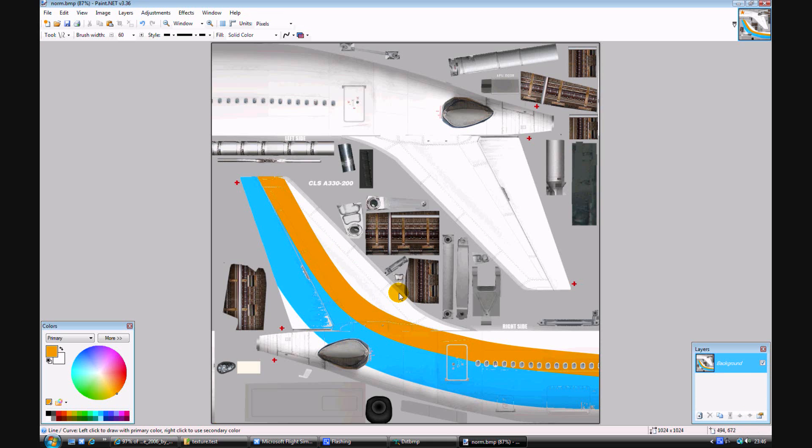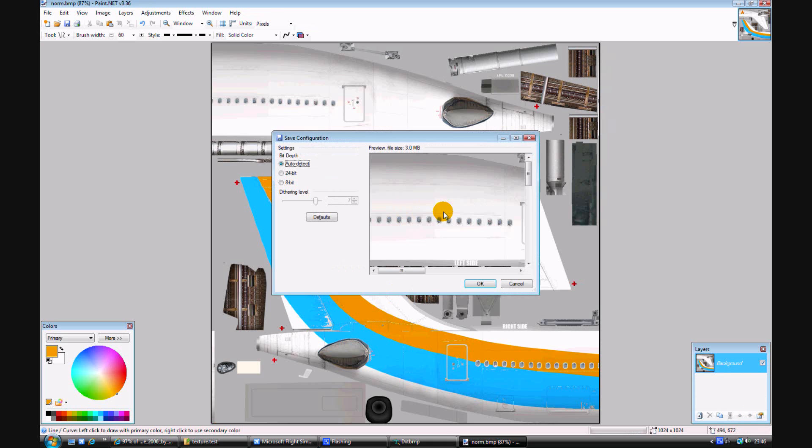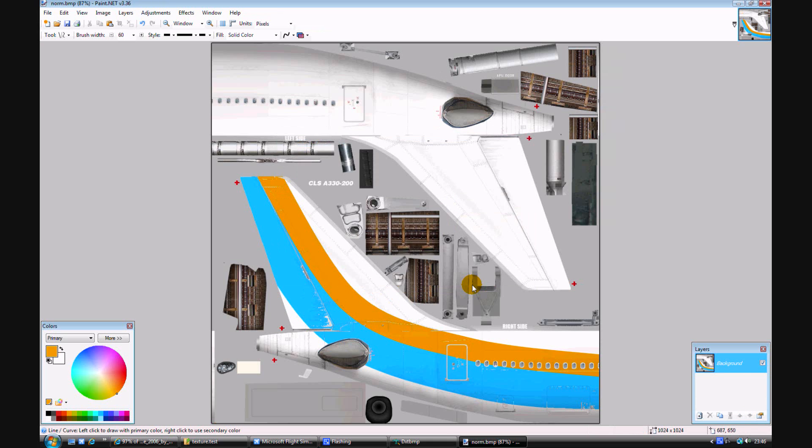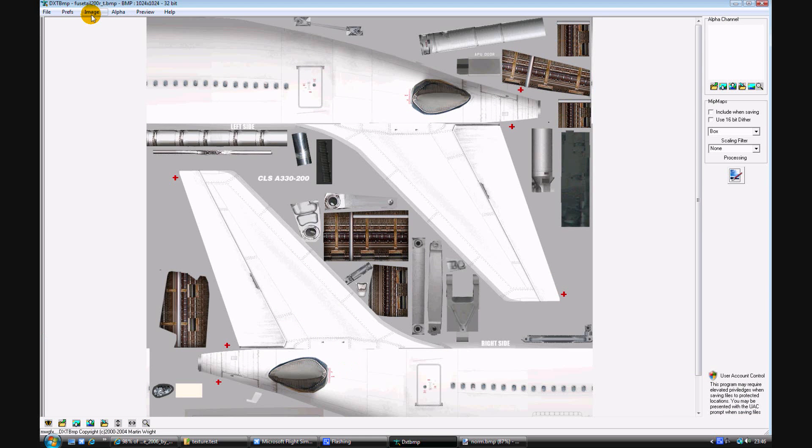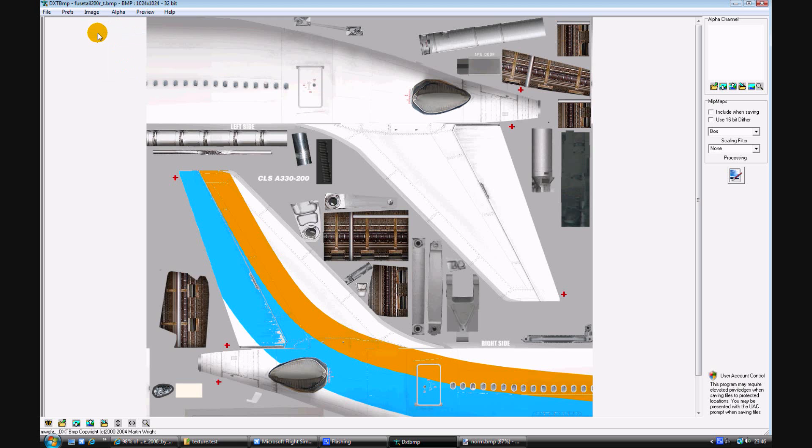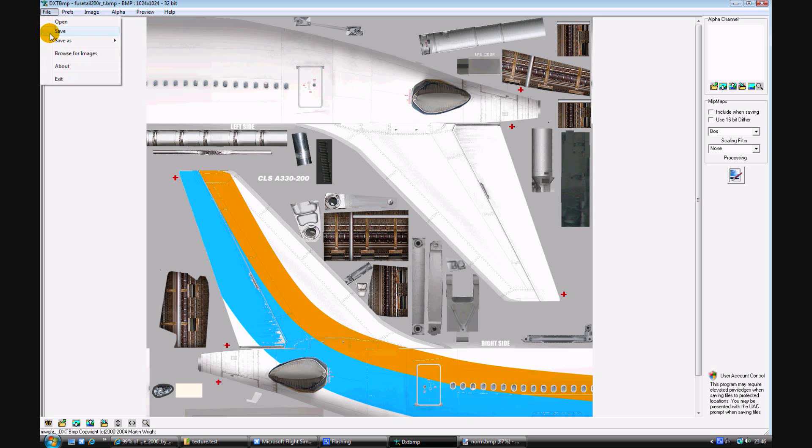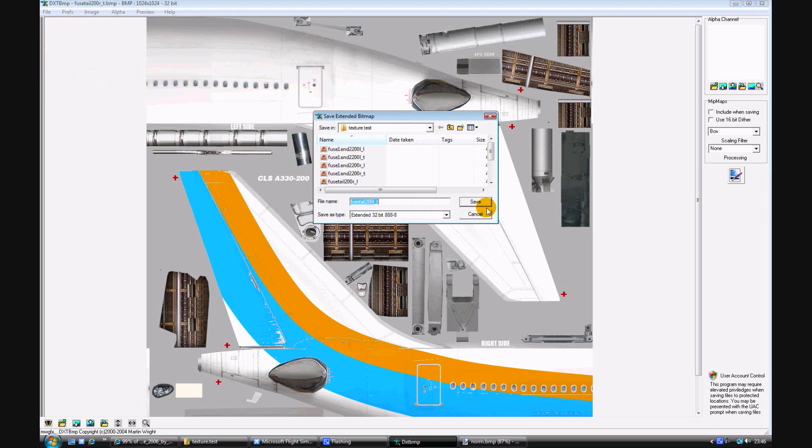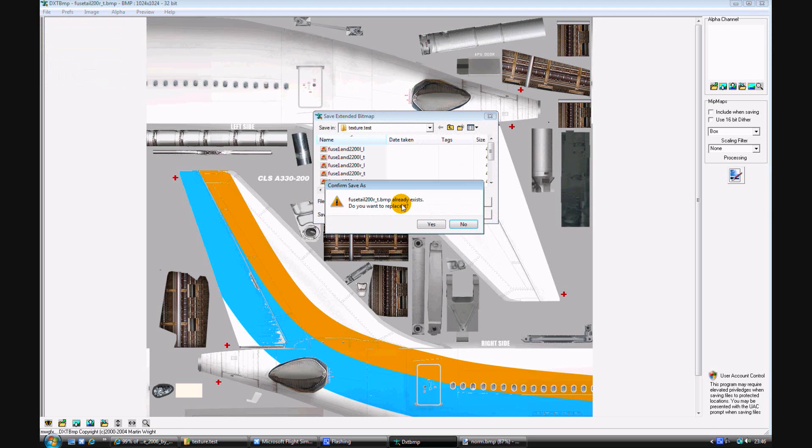Then go back to your dxt bitmap in the toolbar, image, reload after edit. You can see it's come up there. File, save, save. Do you want to overwrite? Yes, because you want to overwrite the white texture. Save it. Saving.